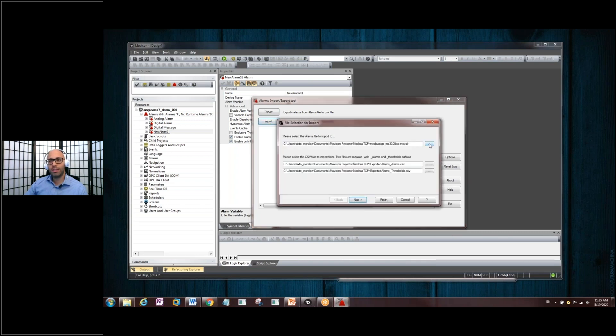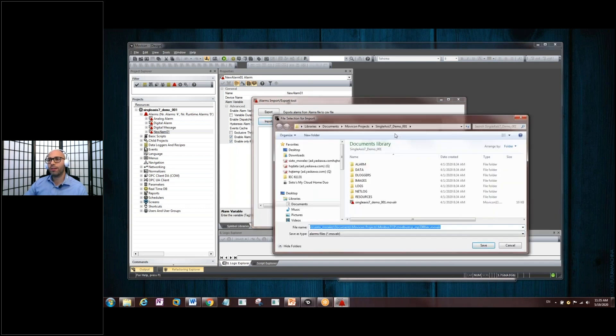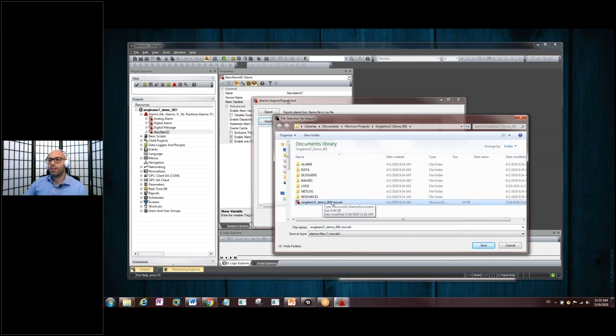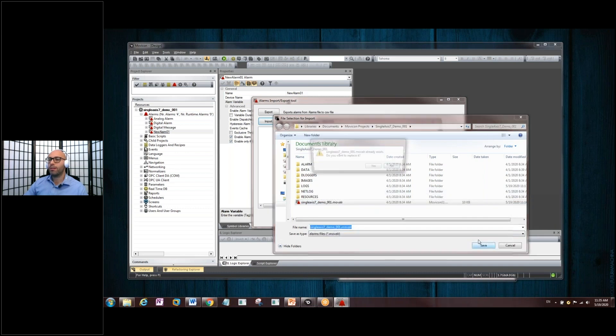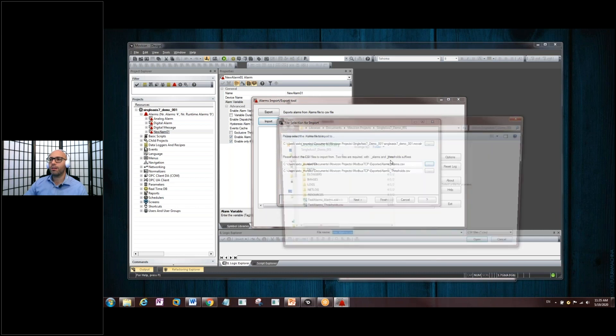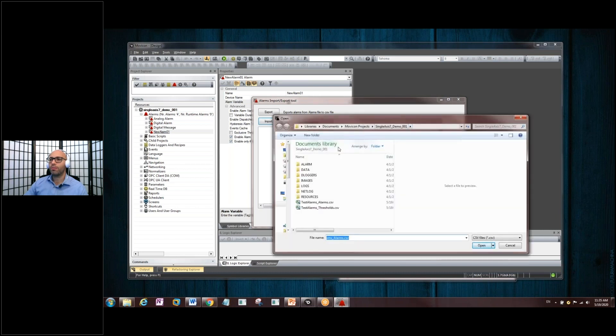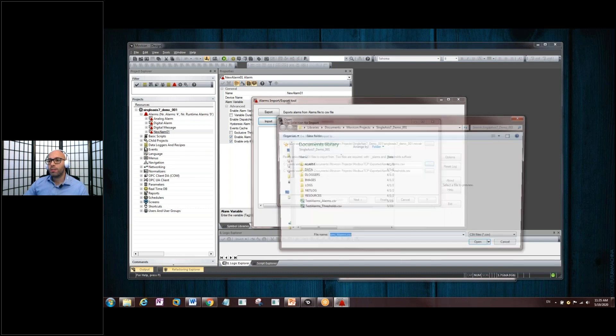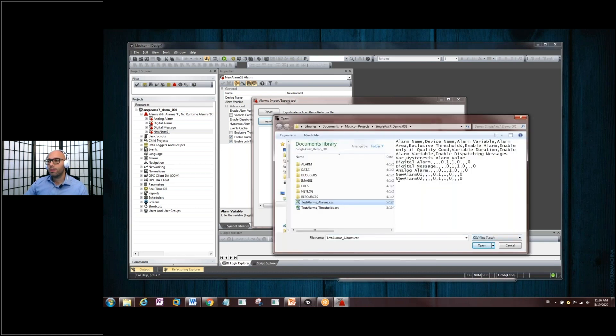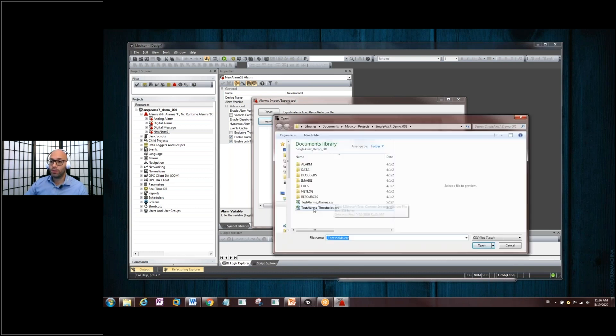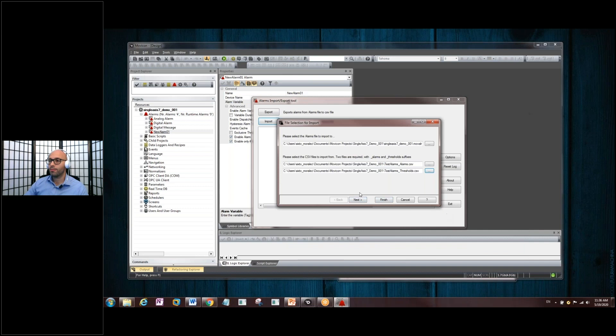It should still be the same file, but let's just make sure we have it here. So, let's do Single Access 7, Demo 01. That's under the Movicon Projects folder there. Yes. I'll replace it because we're going to overwrite it. Go back in here, and we want to find the two files. So, you notice on the import area there, it's asking us for two CSV files. The alarms. Notice this. Alarm 02 is in there. Open. And the threshold.